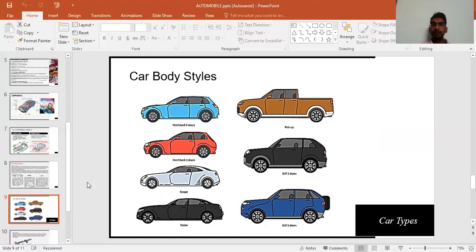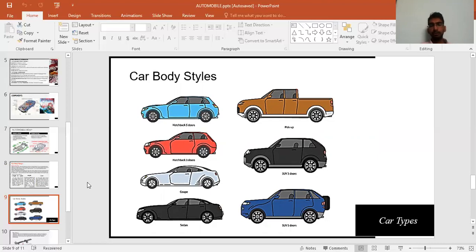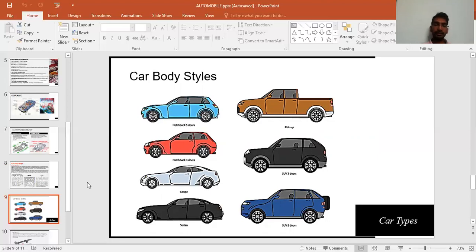Fourth is the SUV — Super Utility Vehicle — which is an off-road vehicle, the most powerful type, capable of running over mountains, deserts, and in water. Fifth is the sedan, a premium car with four doors and a long boot space, along with a hood.